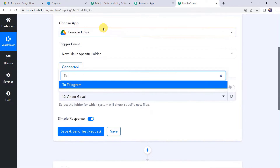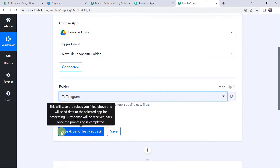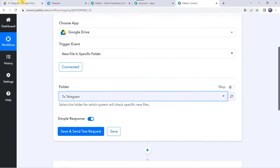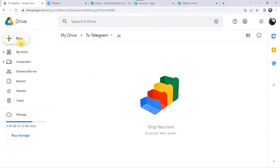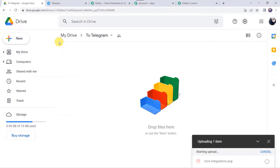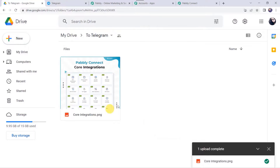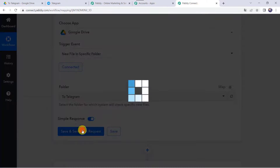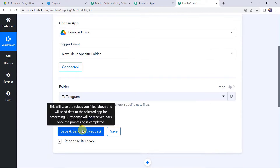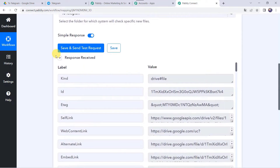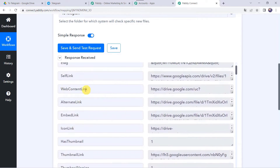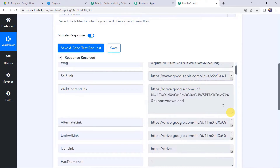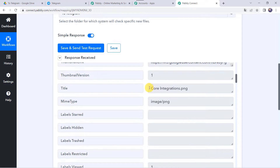This is the dashboard of Pabbly Connect. Click the plus sign and select 'Create Workflow.' Give it the name 'Google Drive to Telegram Integration' and click Create. Here we see a trigger window and an action window. Pabbly Connect works on the concept of trigger and action — trigger means 'when this happens,' action means 'do this.'